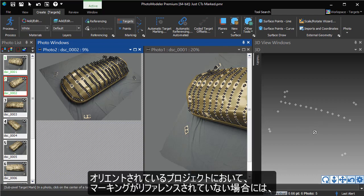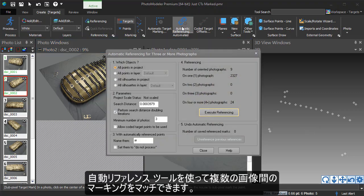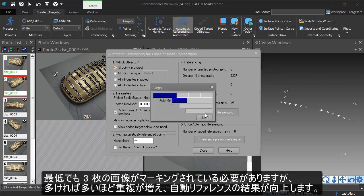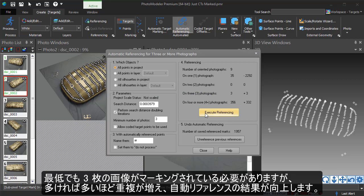When you have a well-oriented project with unreferenced marks, you can use the Automatic Reference Tool to match the marks across photos. Marks must be found on a minimum of 3 photos, but if you have more, it will add to the redundancy and improve the automated referencing.